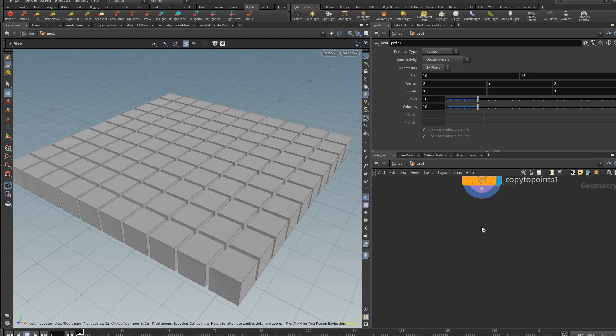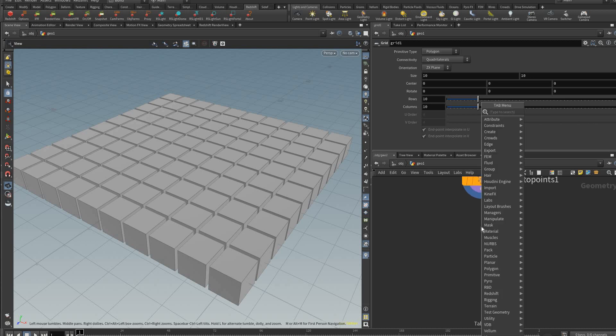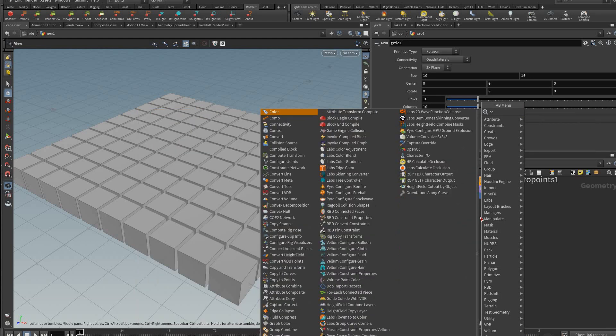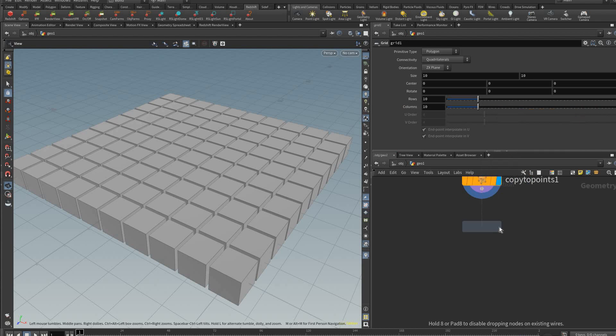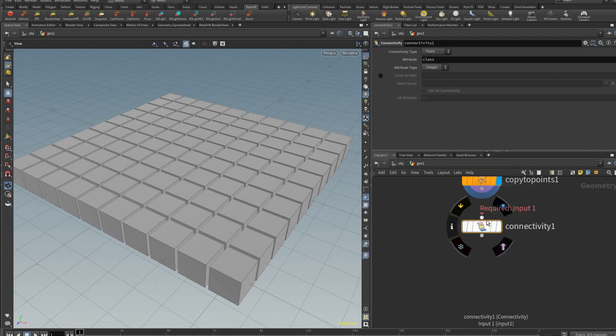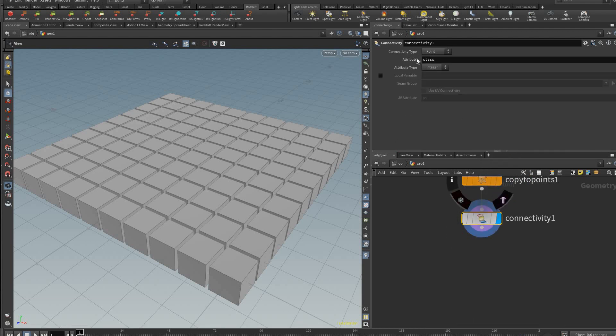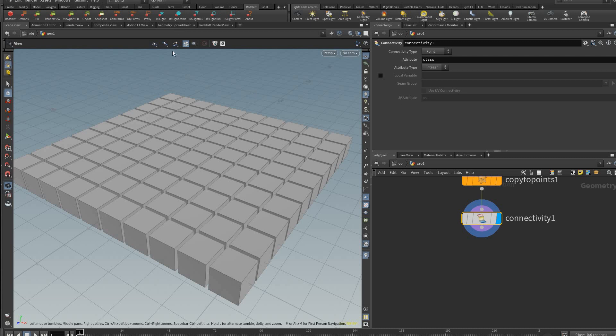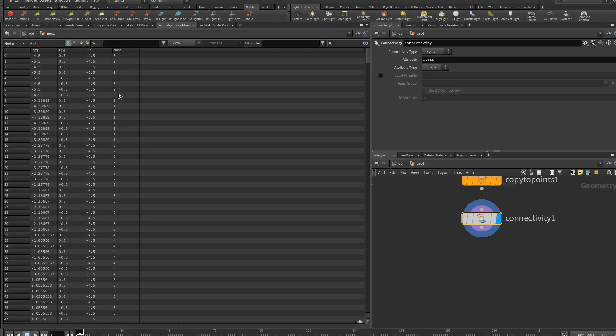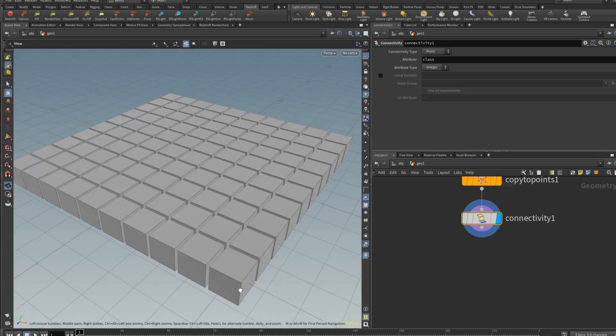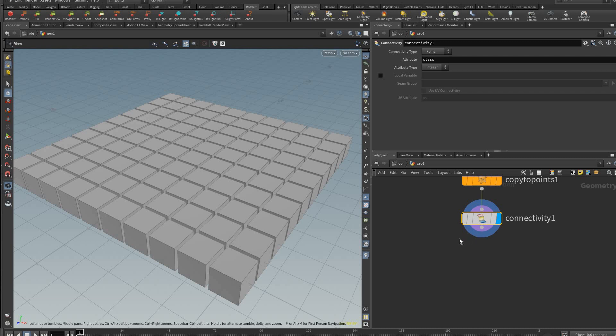To assign a random color I'm just going to use a connectivity node like this. What this does is you won't see any difference but it'll create a new attribute called class by default. You could change this number and if you check the geometry spreadsheet you'll see class and it has a unique number for each of the connected pieces. So all the points in this box that are connected will get one number and then another box will get another number, and we could use that to randomize our color.